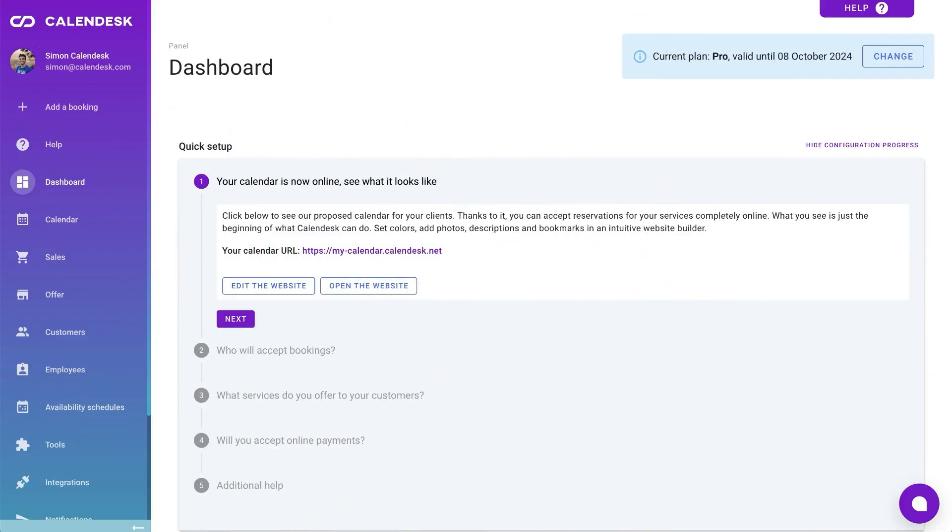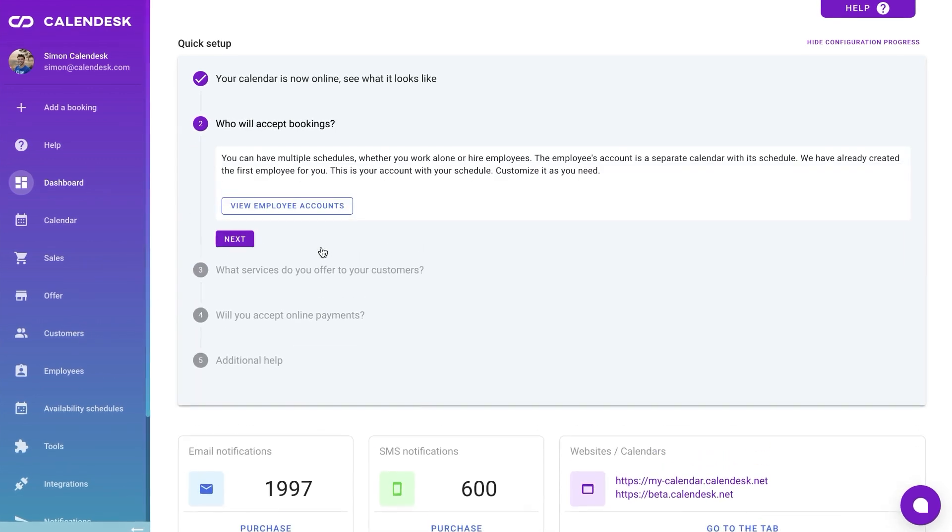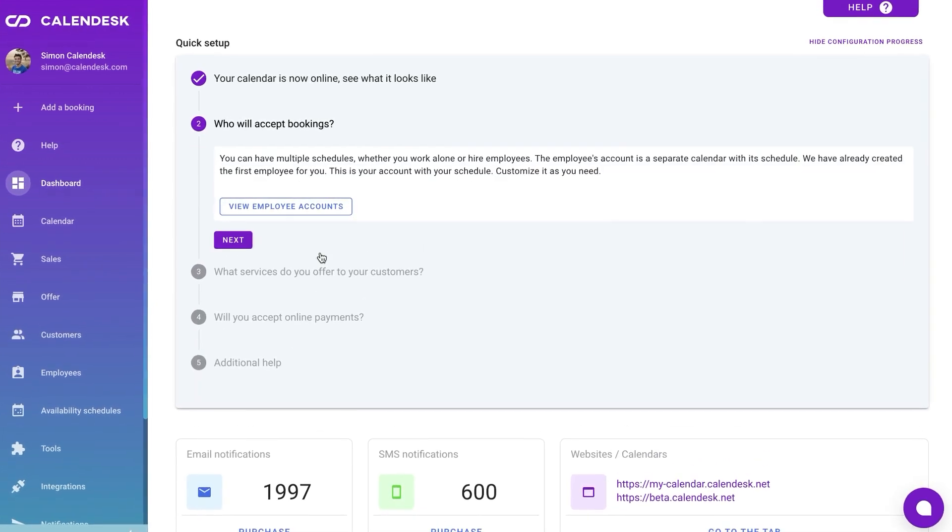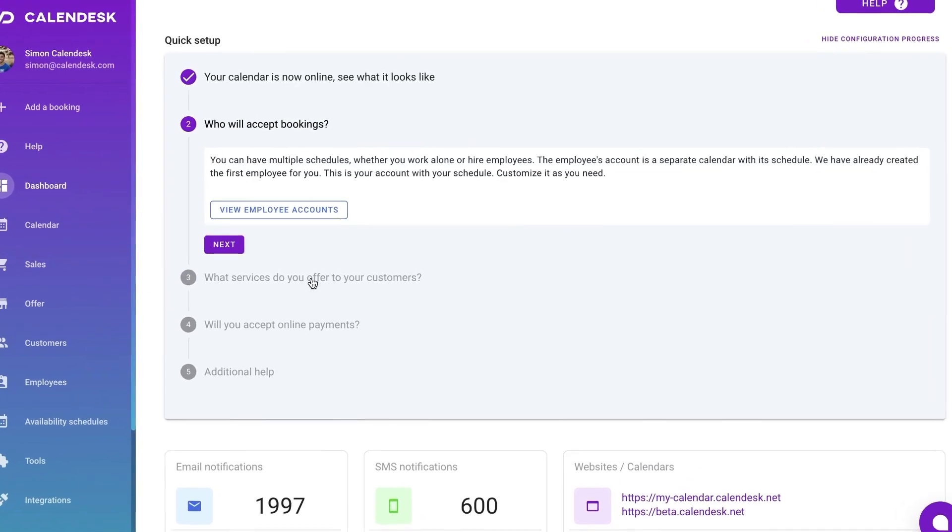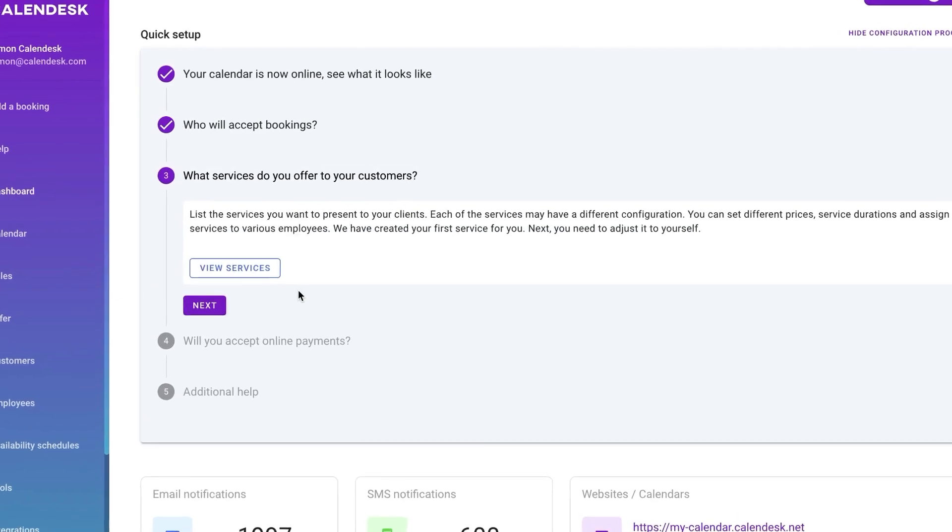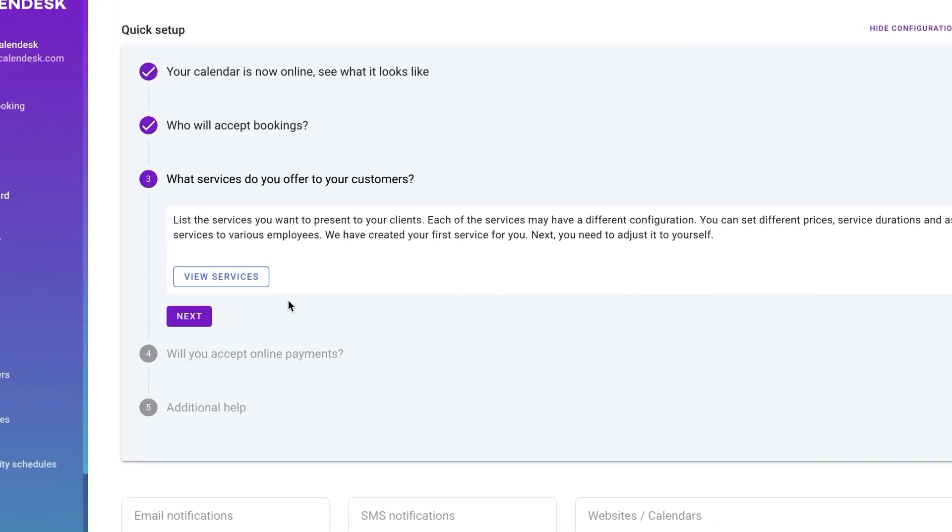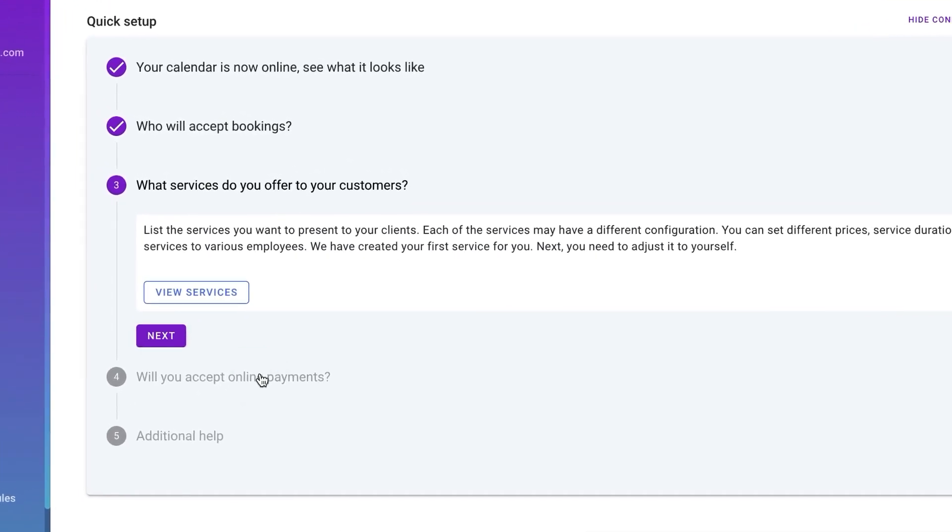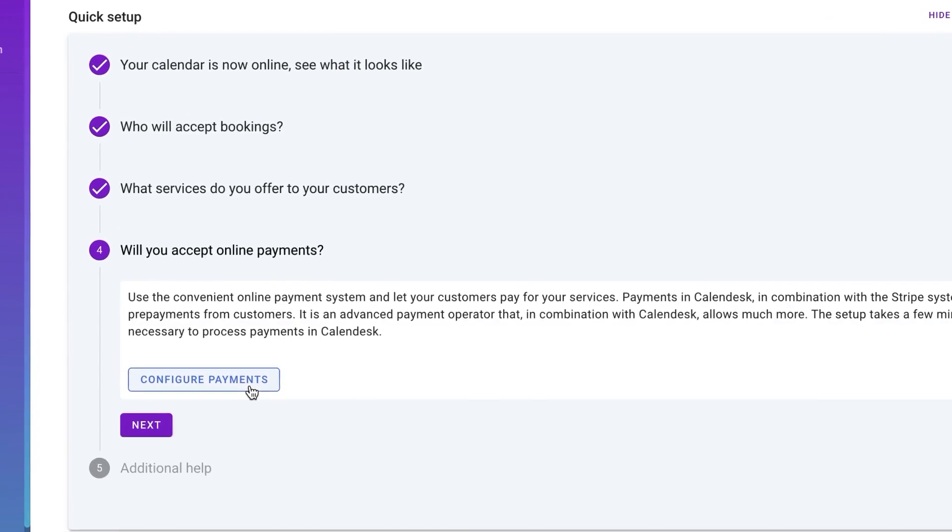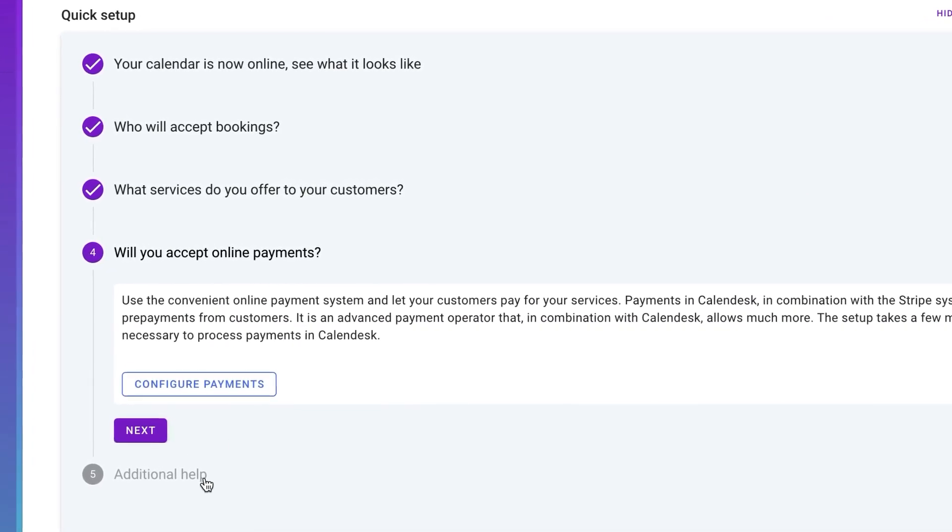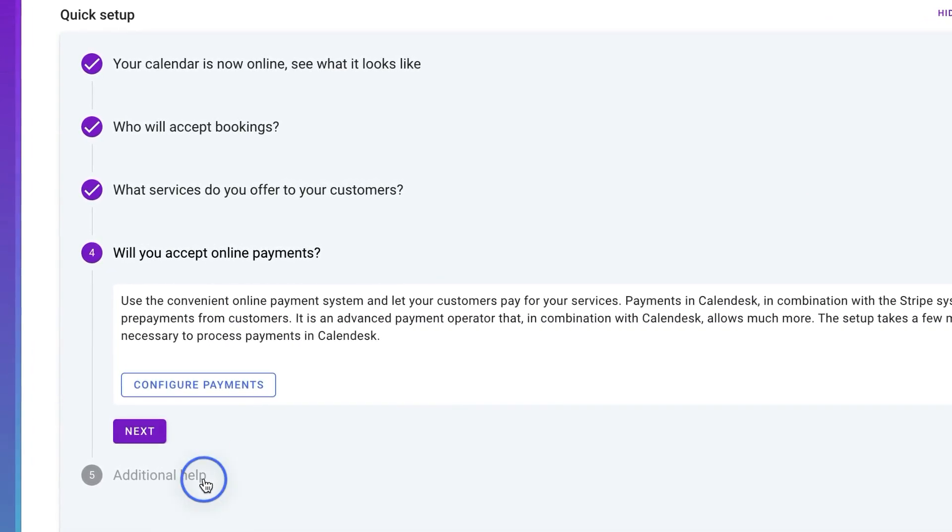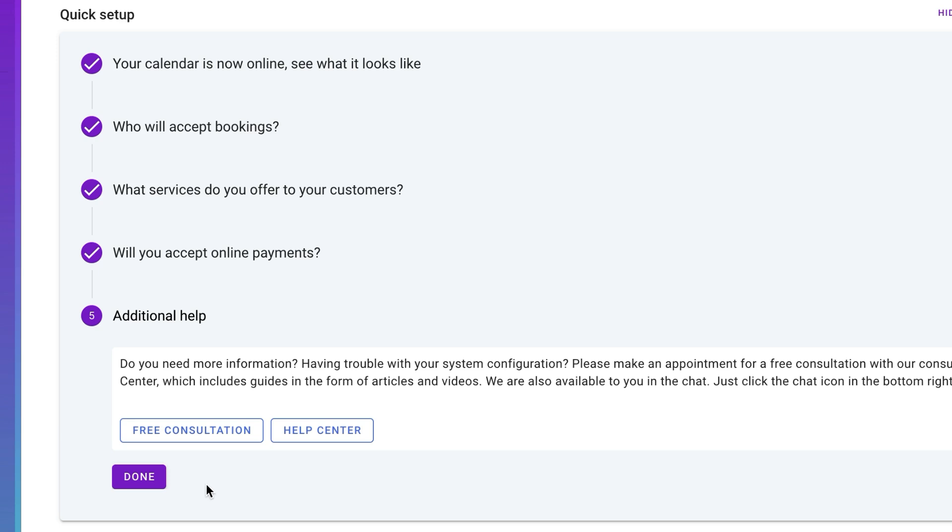Once you're registered with Calendesk, the first thing you will come across is a dashboard. One key highlight in this area is the quick setup section. It includes a list of suggested steps like customizing the client calendar and tweaking its appearance to your preference, adding employee accounts, listing the services you offer, integrating with a payment system if you accept online payments, and details on additional support.